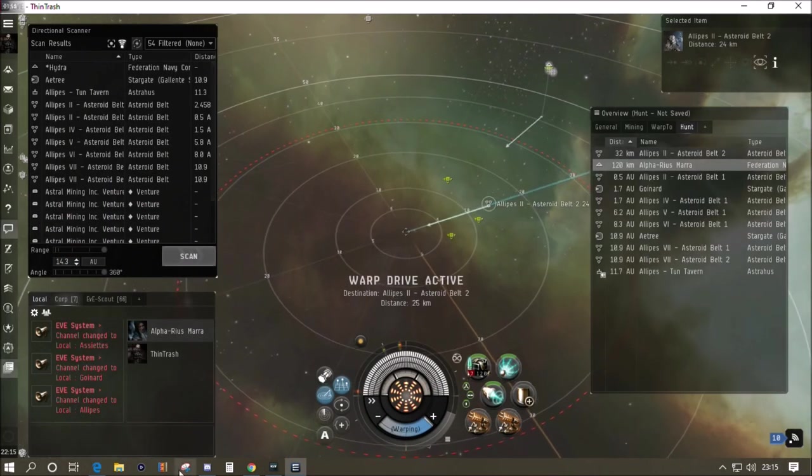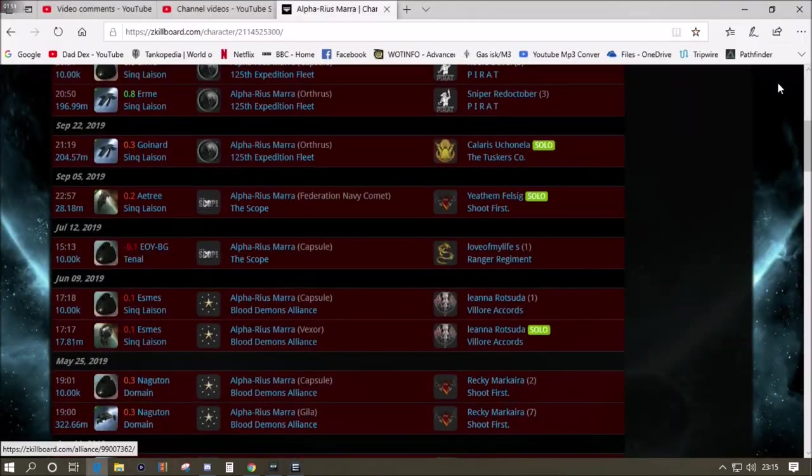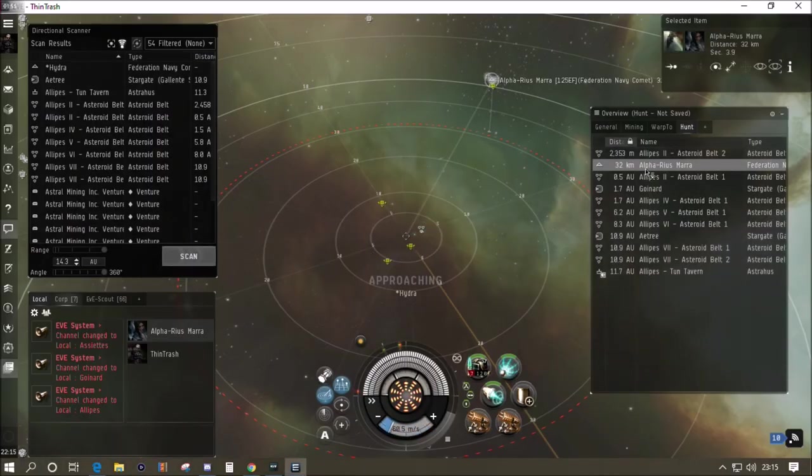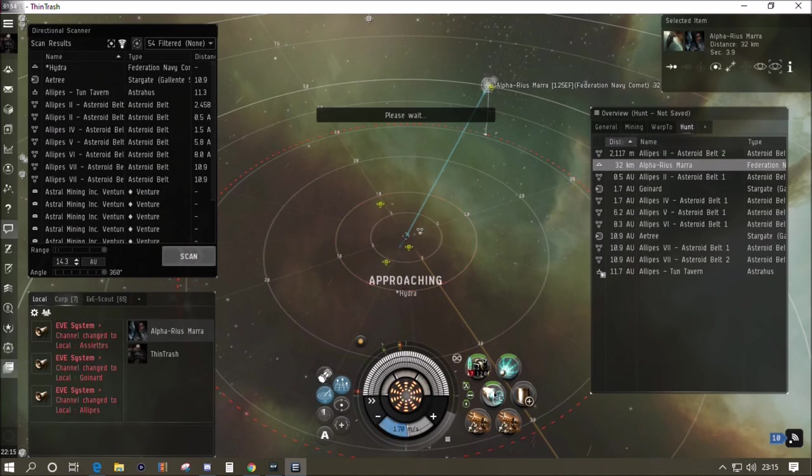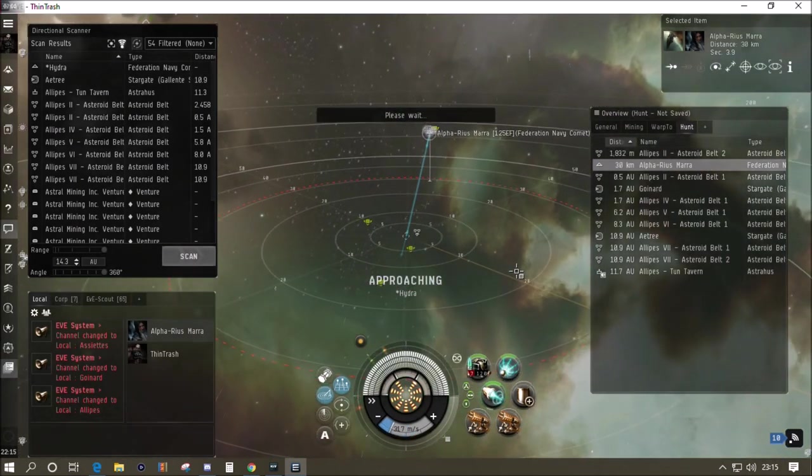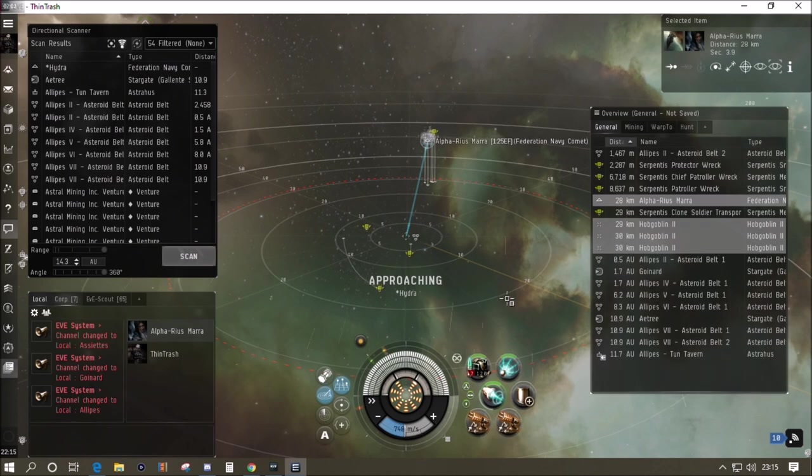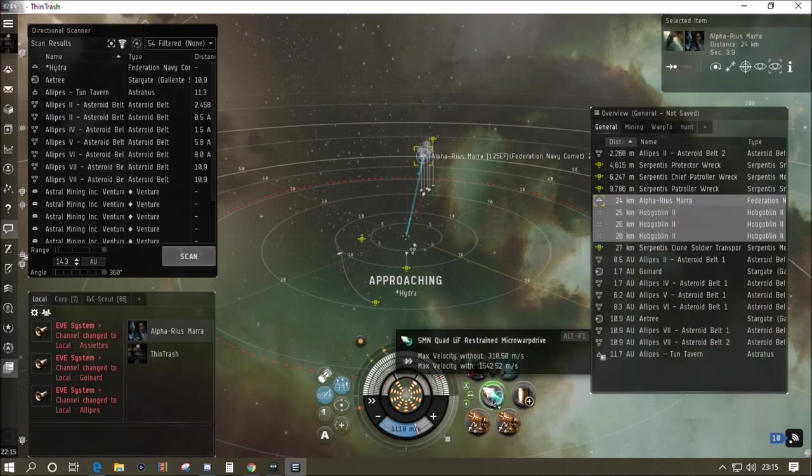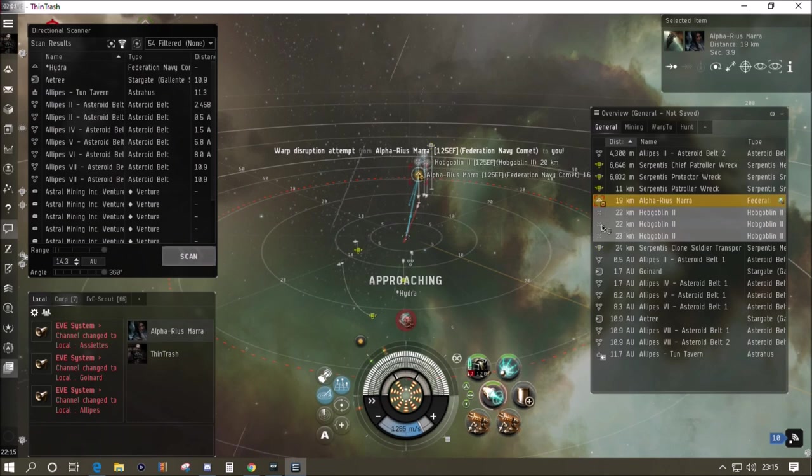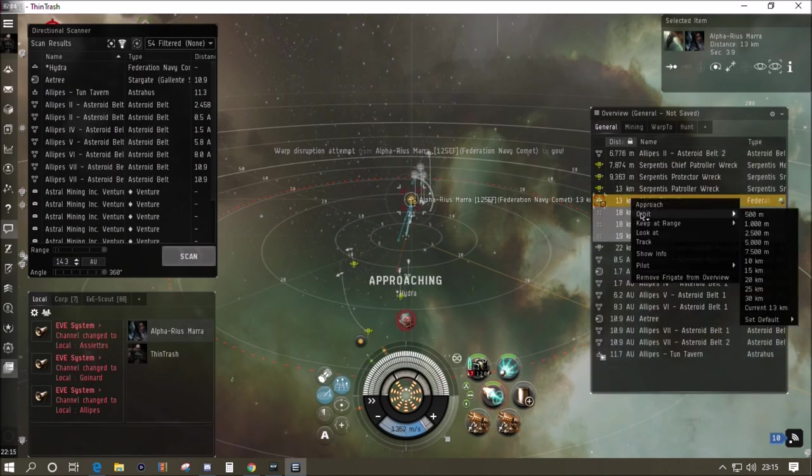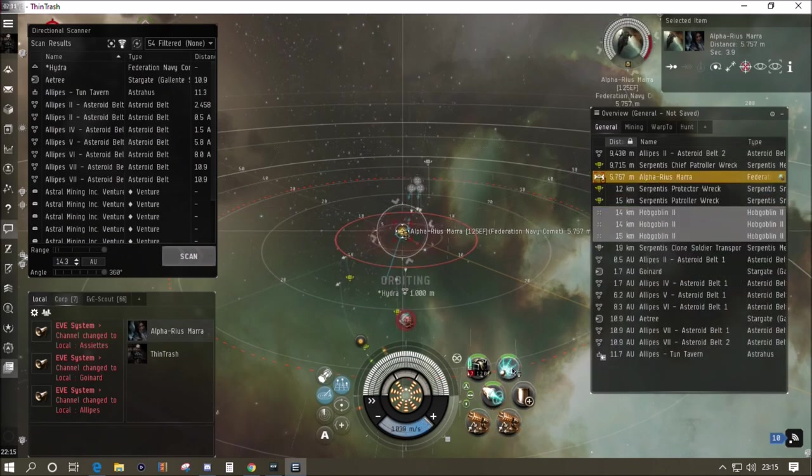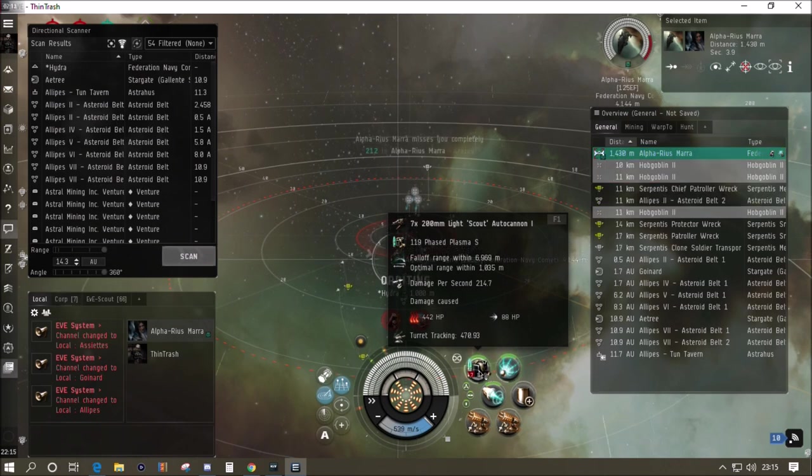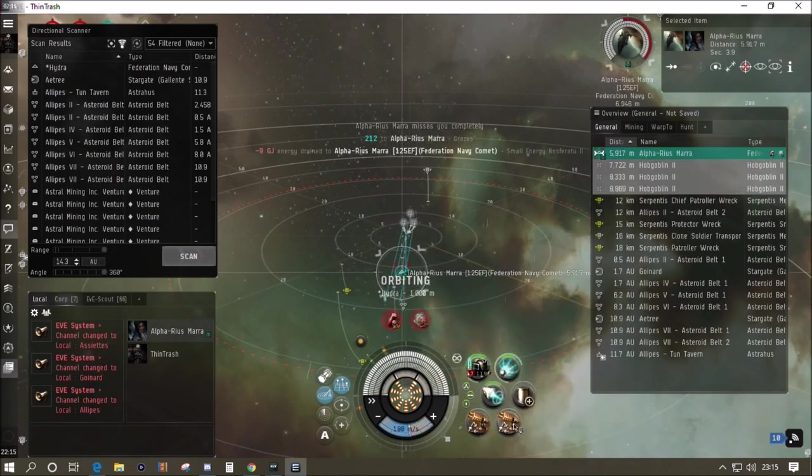He's got quite an unusual name so it comes up nice and quickly. Right, there he is, he's on grid. His kill board's all red, that's all losses. So go go go, we're just going to charge this guy. He's in a Federation Navy Comet, might well be kitey rail fit, it could be blaster fit. He's got some drones out too, I'm not going to worry about them. He's actually disrupted me there which makes me think he's going to be a kite fit.